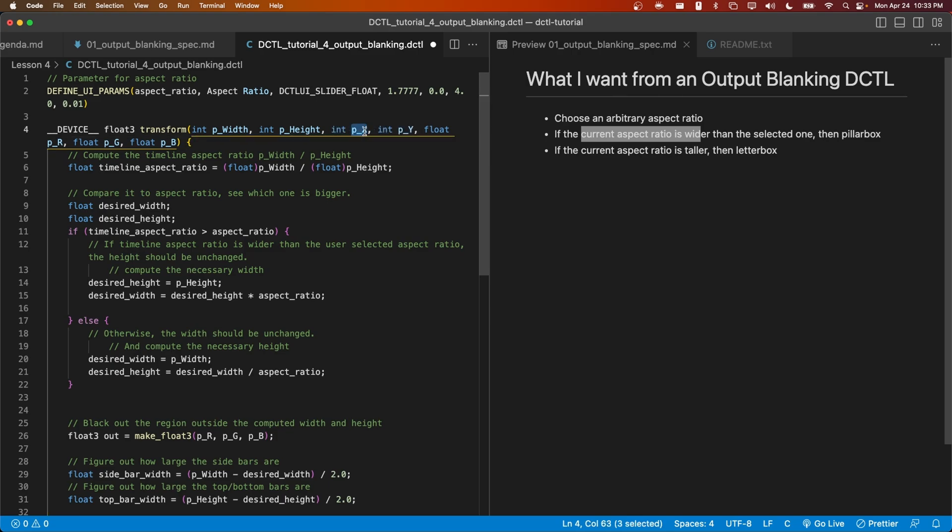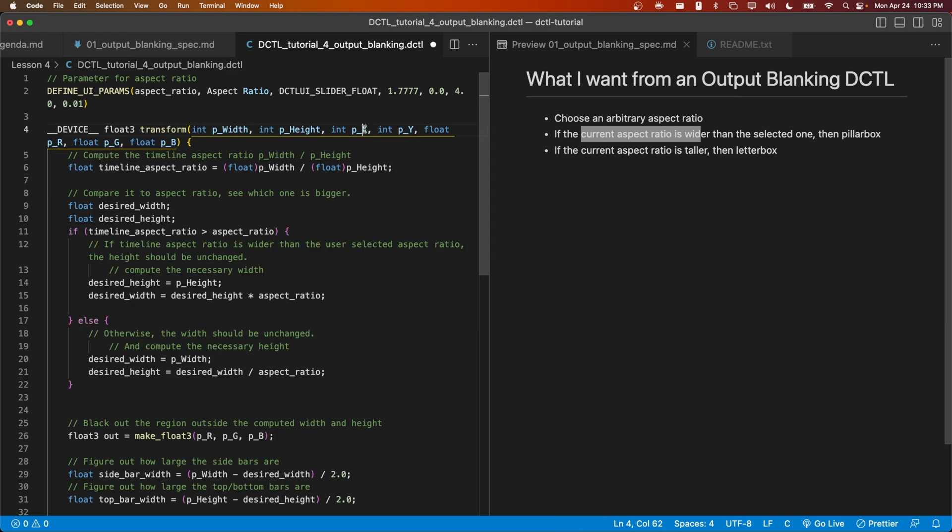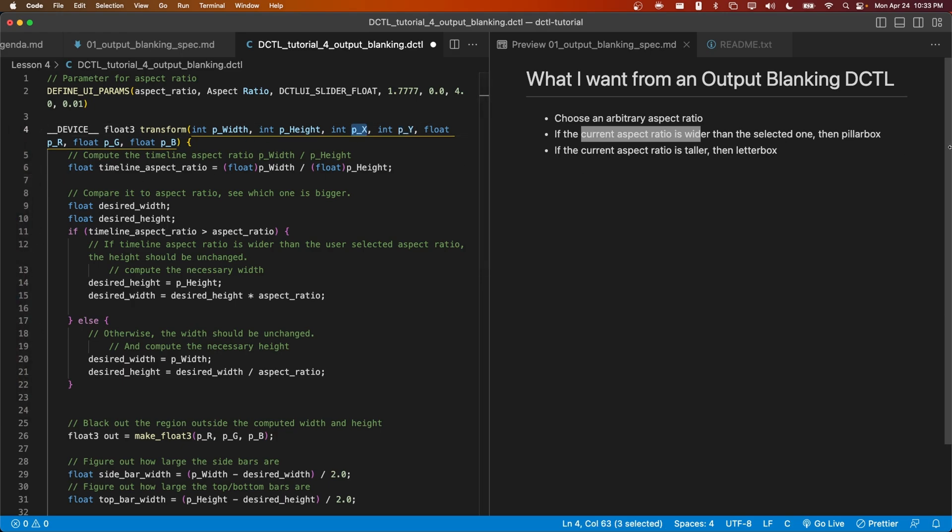px will be 0 on the left edge of the frame, and py will be 0 on the top edge of the frame. py will increase from 0 to the height, for example 1080, for a full HD timeline. px will increase from 0 to the width of the frame, where the width can be a number like 1920 for a full HD timeline.